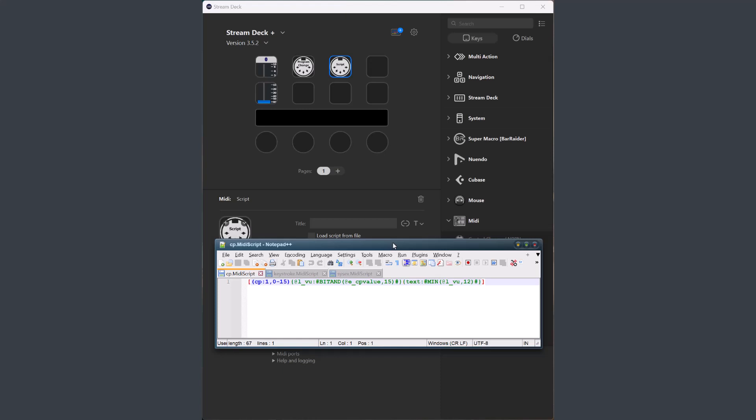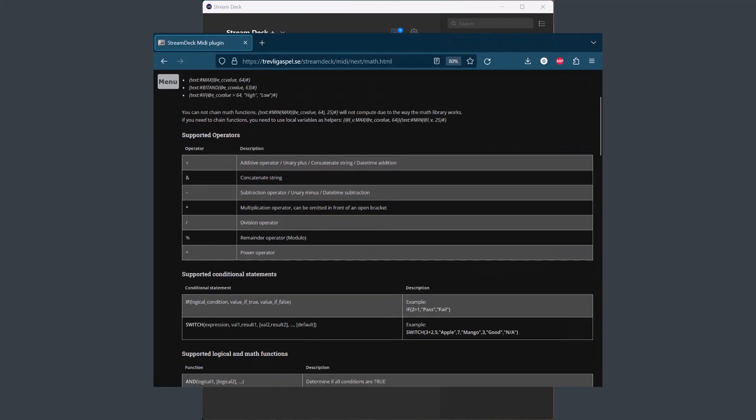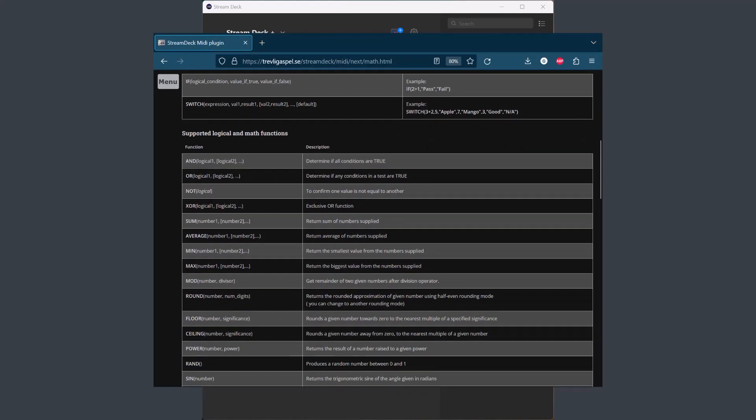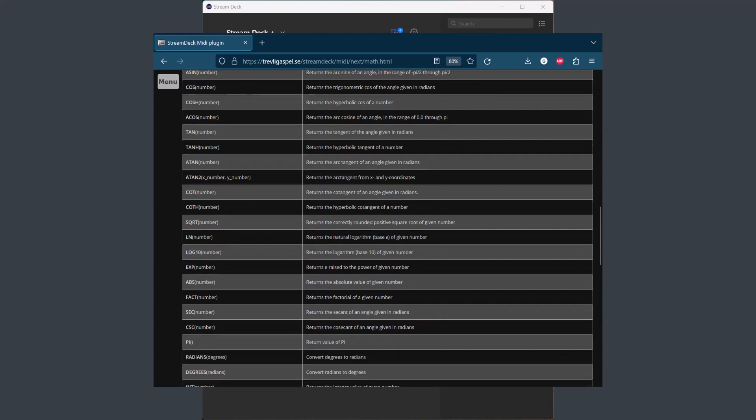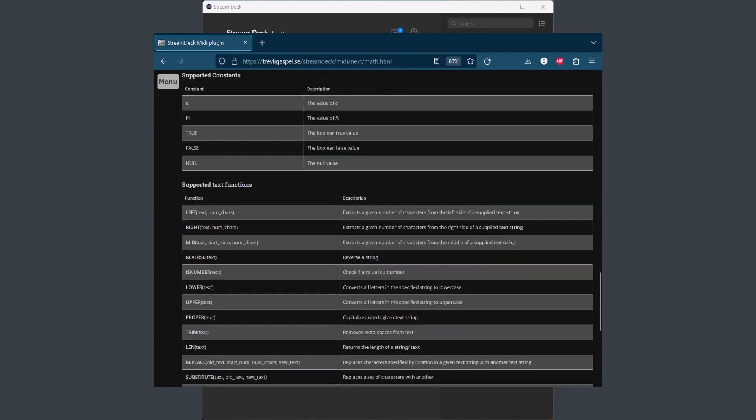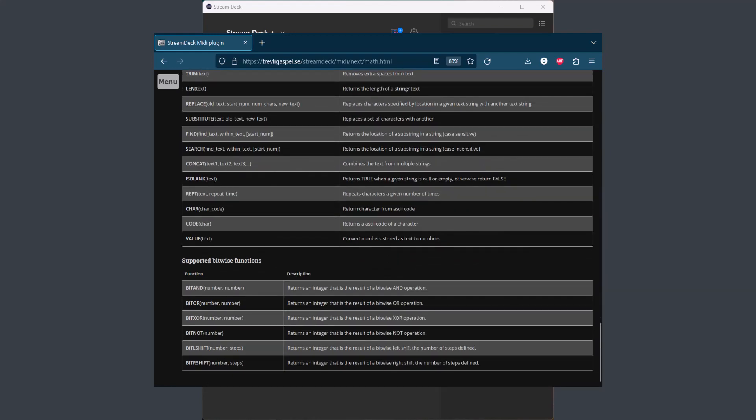I think the main use for channel pressure may be to get the VU meter from a Mackie control, and to do that you need to do some bit manipulation and calculations, as described by this example. In order to do this, the plugin has implemented a math library. And this math library has extensive support for different kinds of calculations. There is a page on the website that describes all the functions that are available in the math library. So take a look at that page if you are interested in doing advanced math in your scripts.